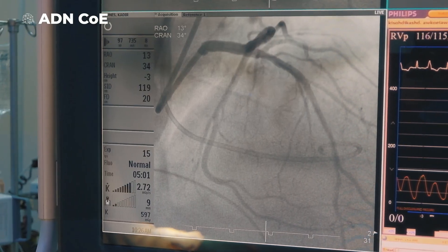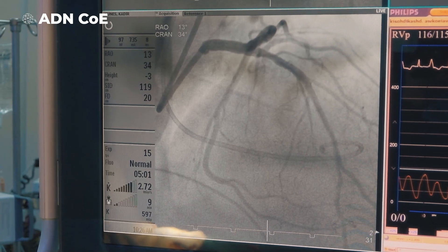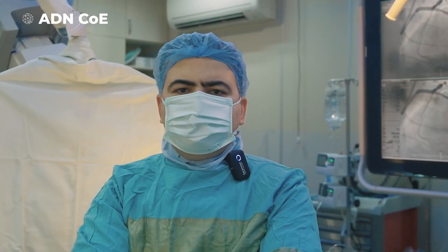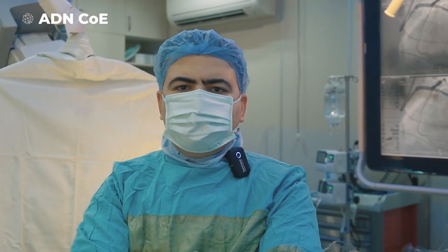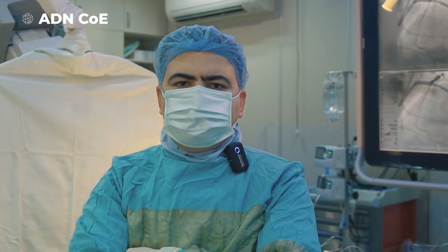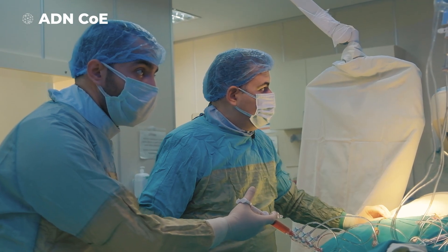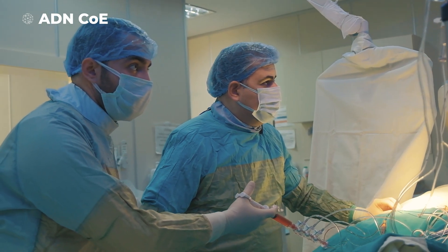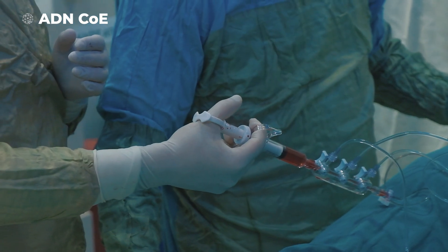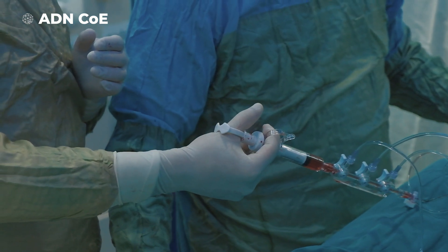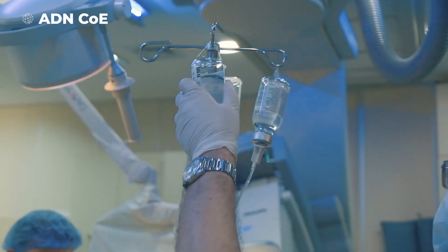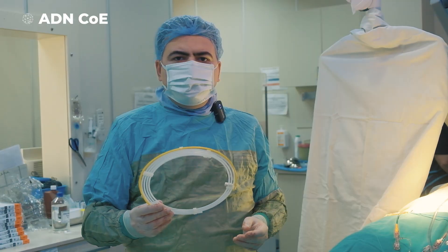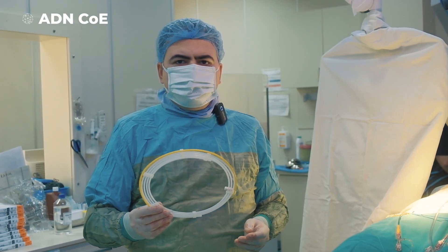In this step, we take a picture of the left main system and identify the septal artery branch. For passing through the septal artery, we are using a floppy guidewire.